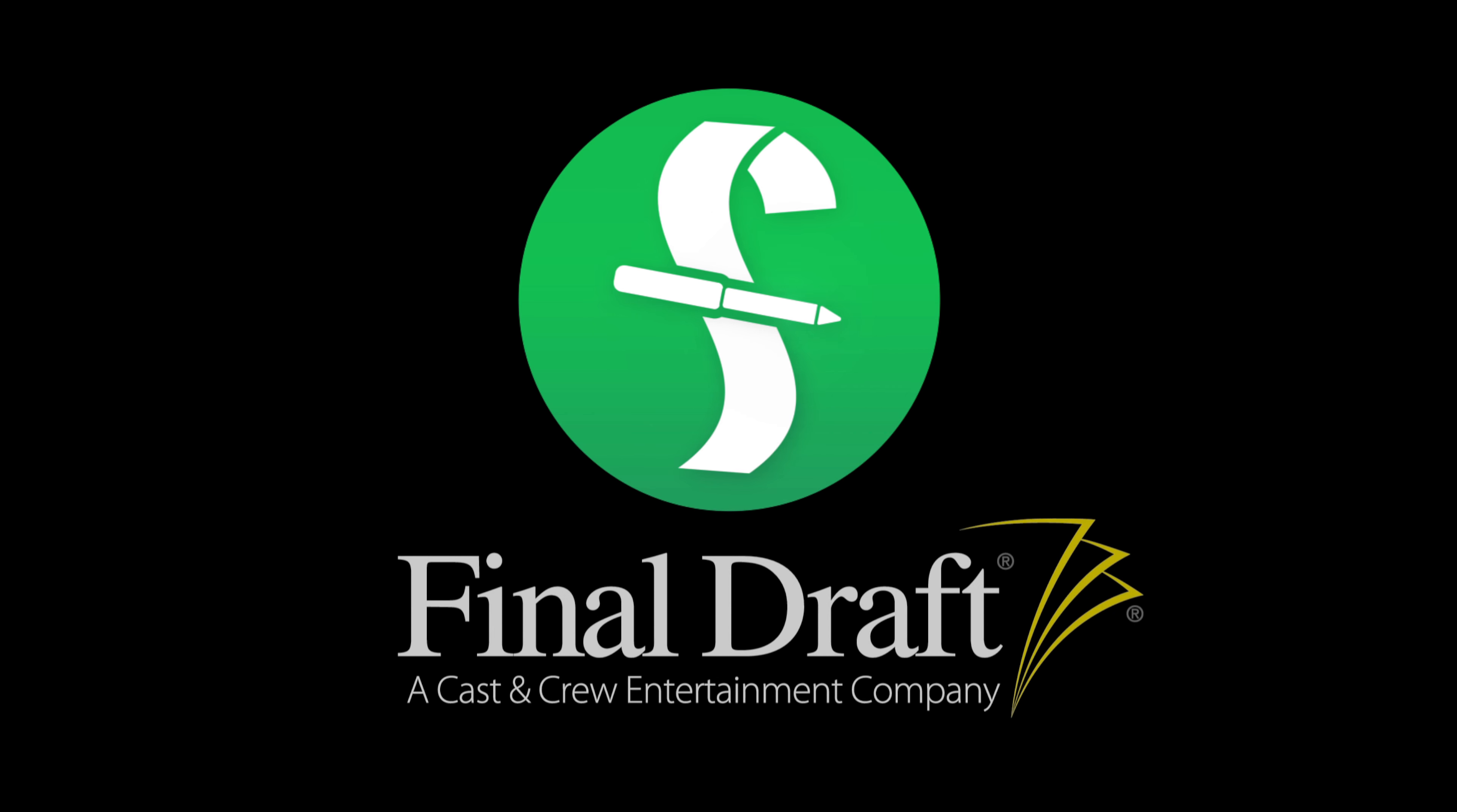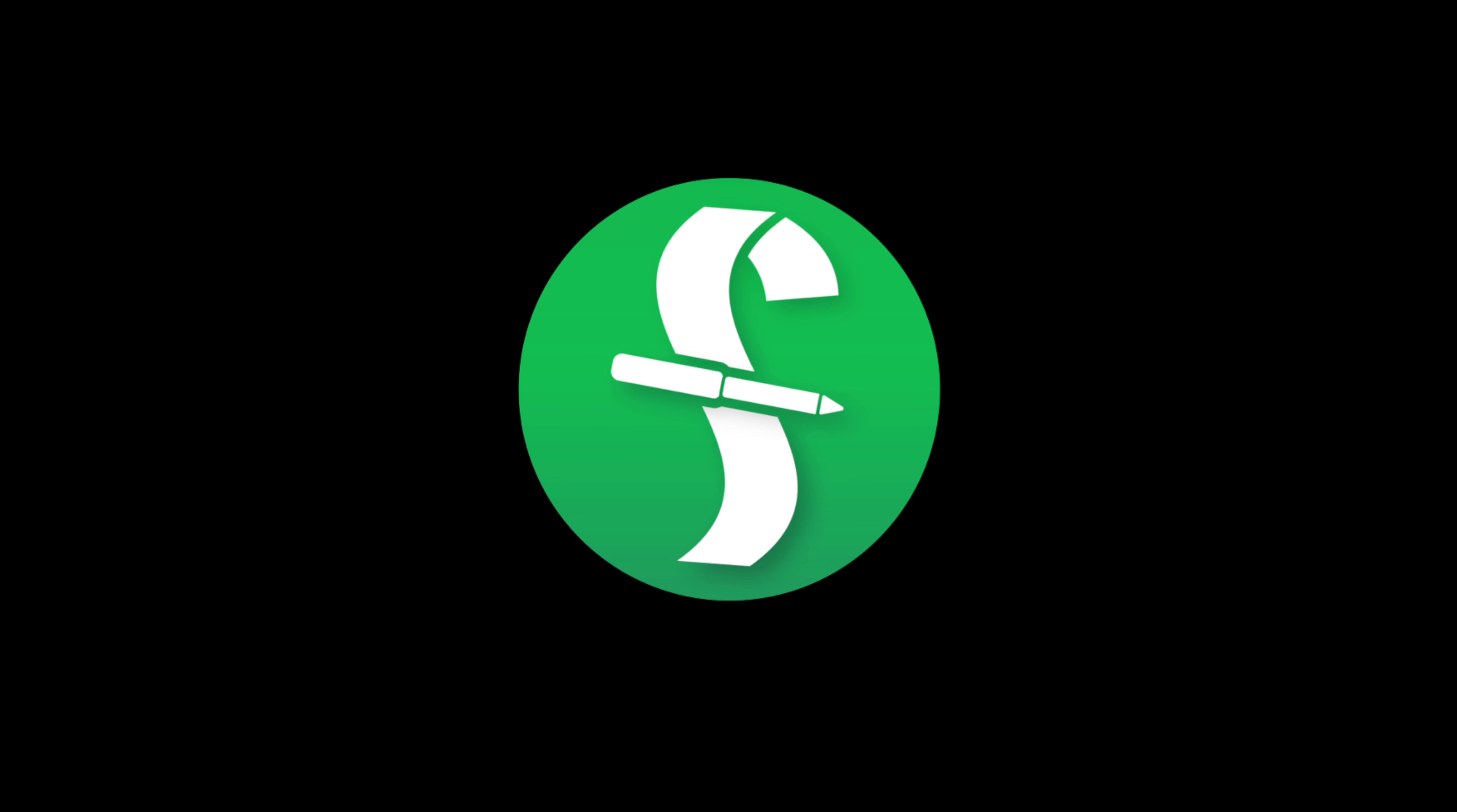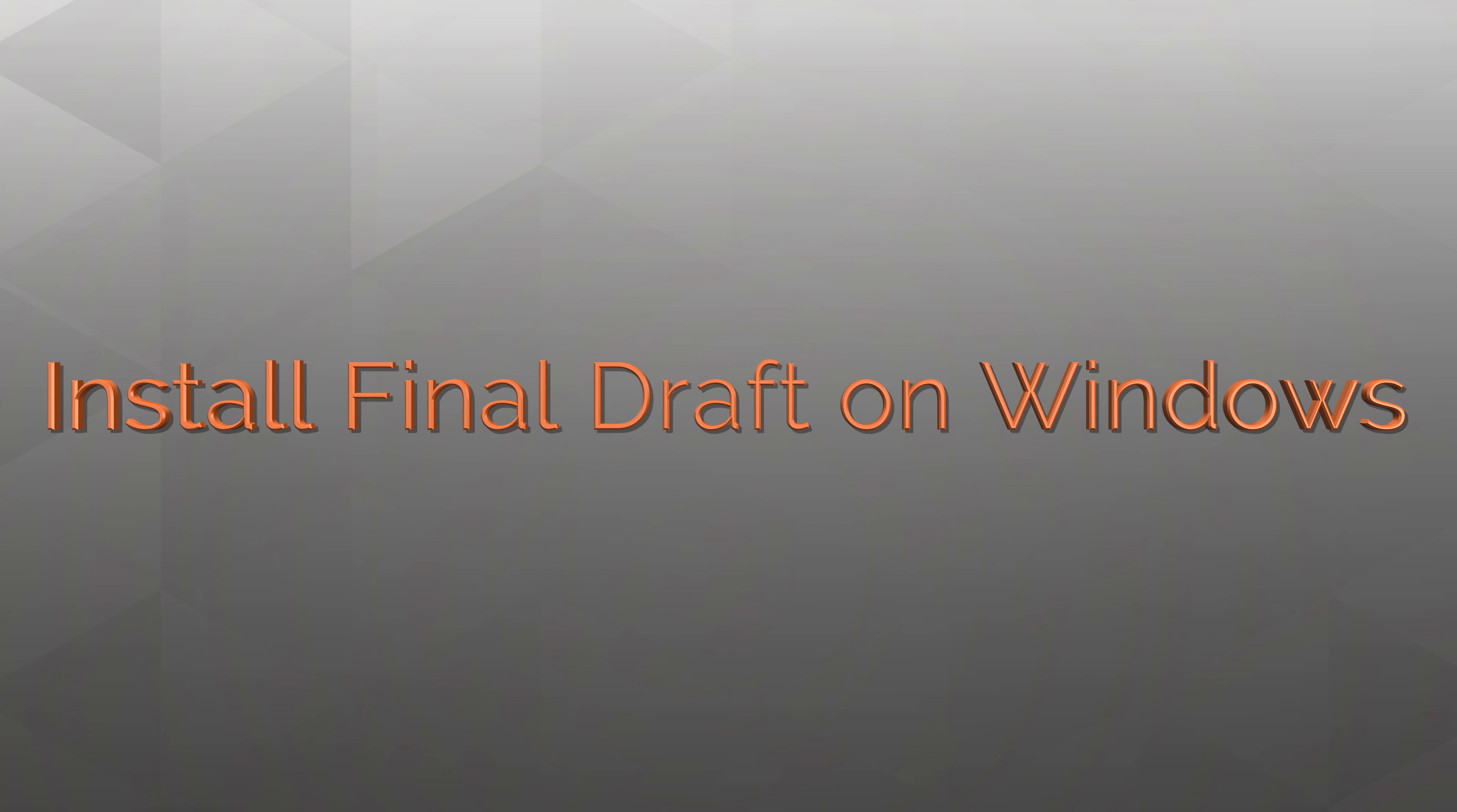Welcome to a series of videos designed to help you get the most out of Final Draft. In this tutorial, we'll show you how to properly install Final Draft on your Windows machine.